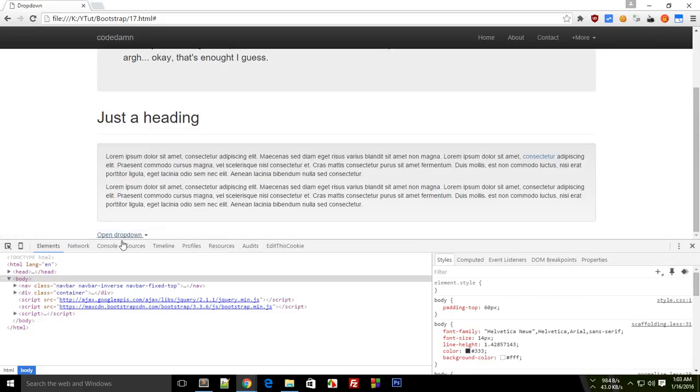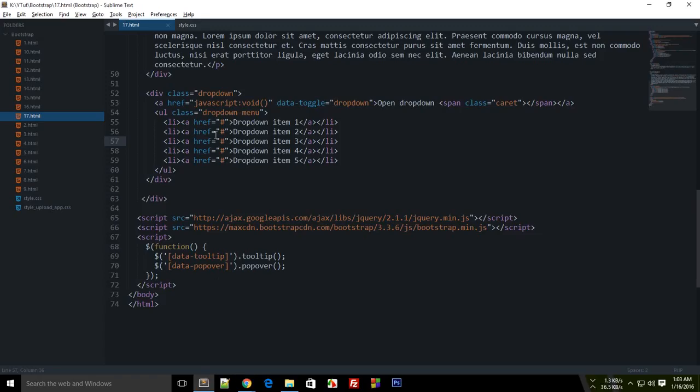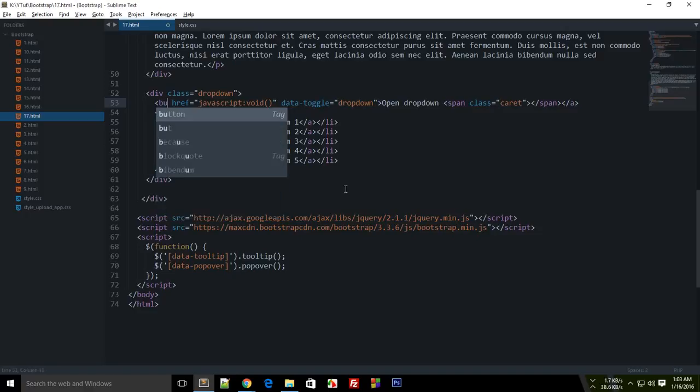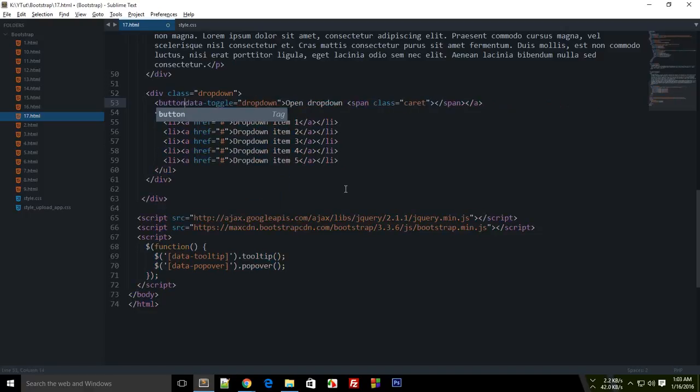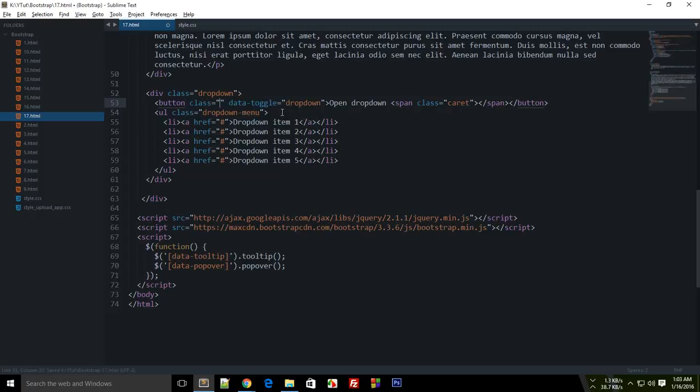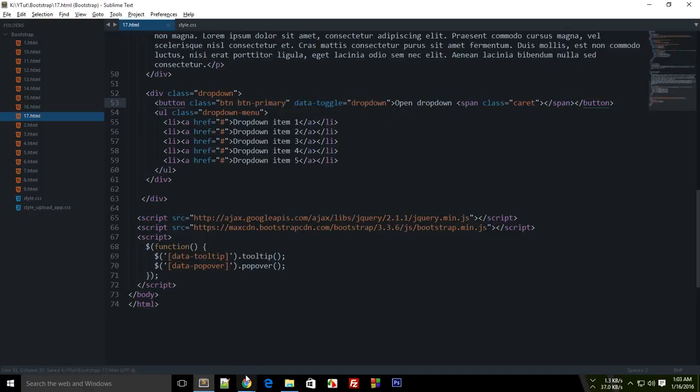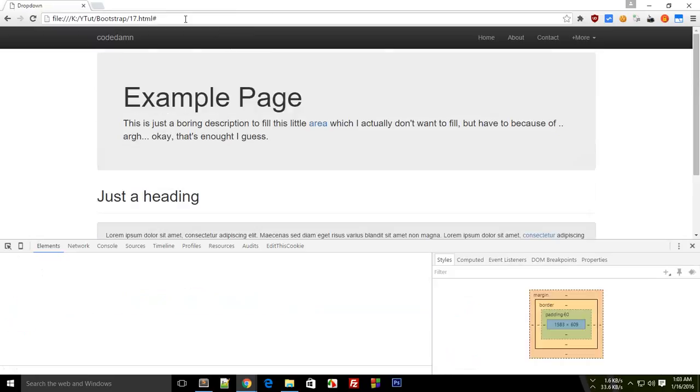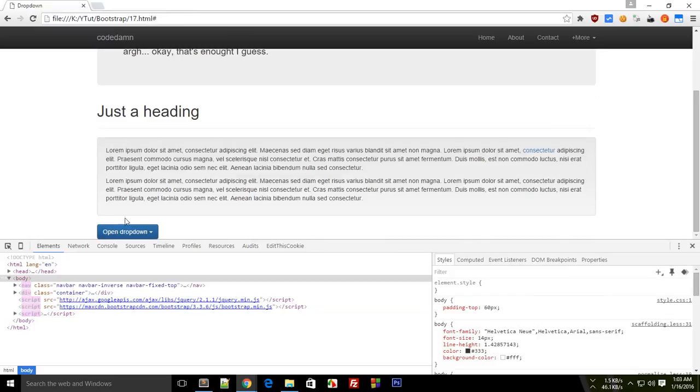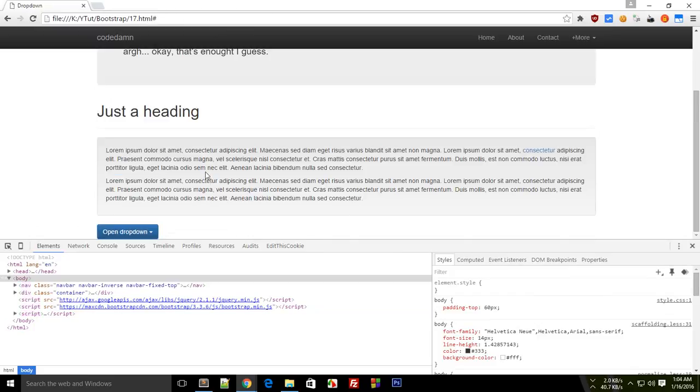You can make this open upwards or apply some styles on this to make it a button. If I switch this a to button, we don't need the href now. I add a class of button button-primary. Let's check this out, and as you can see it looks much better now.